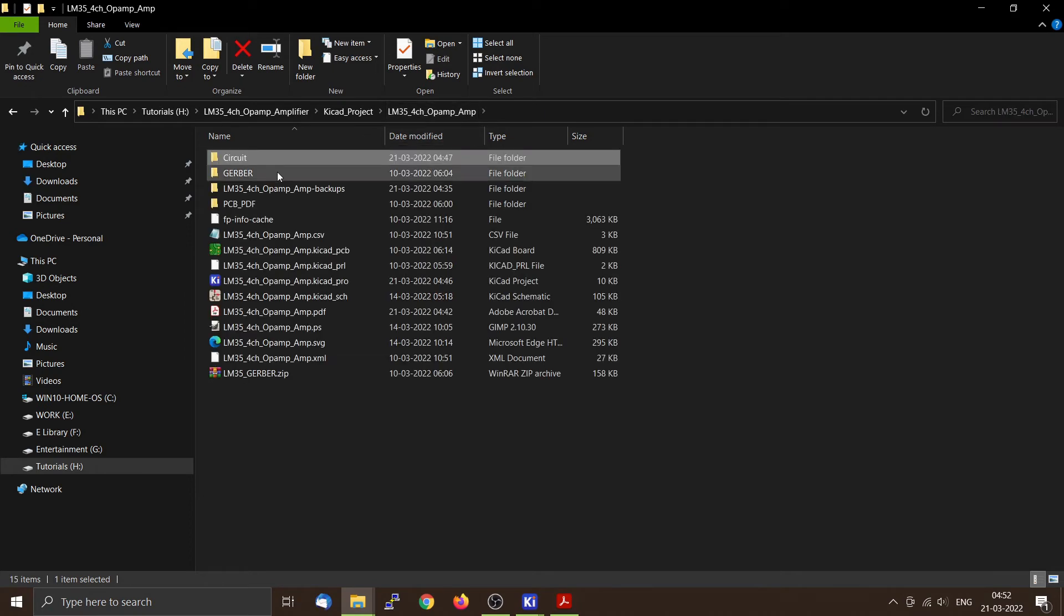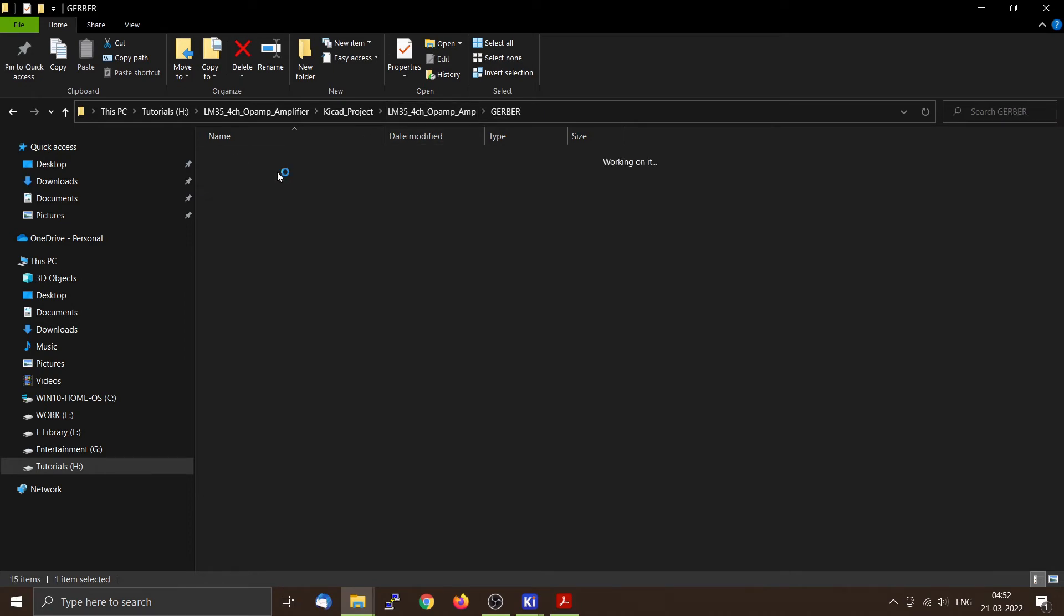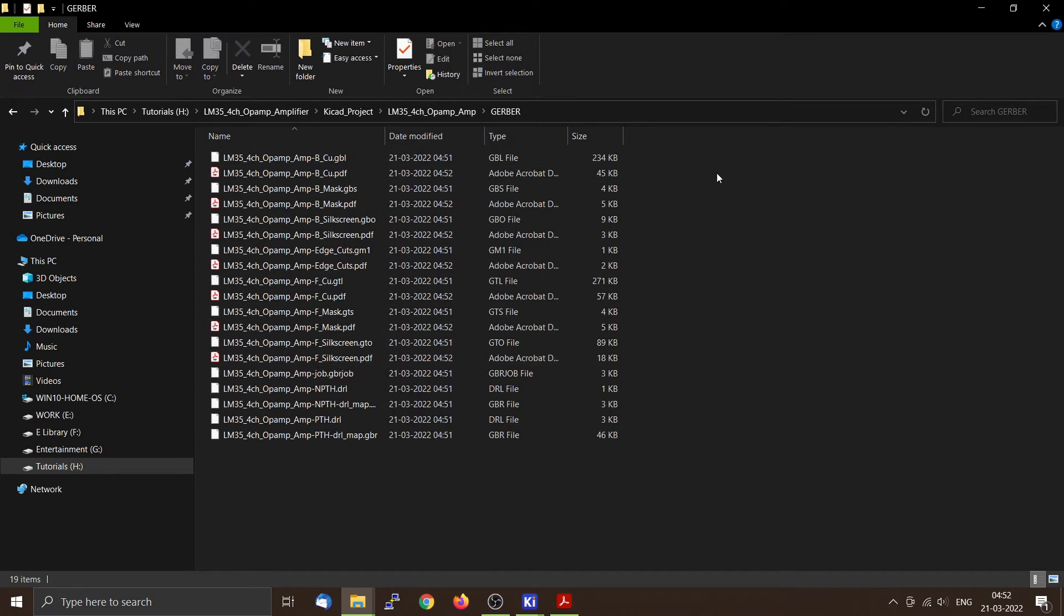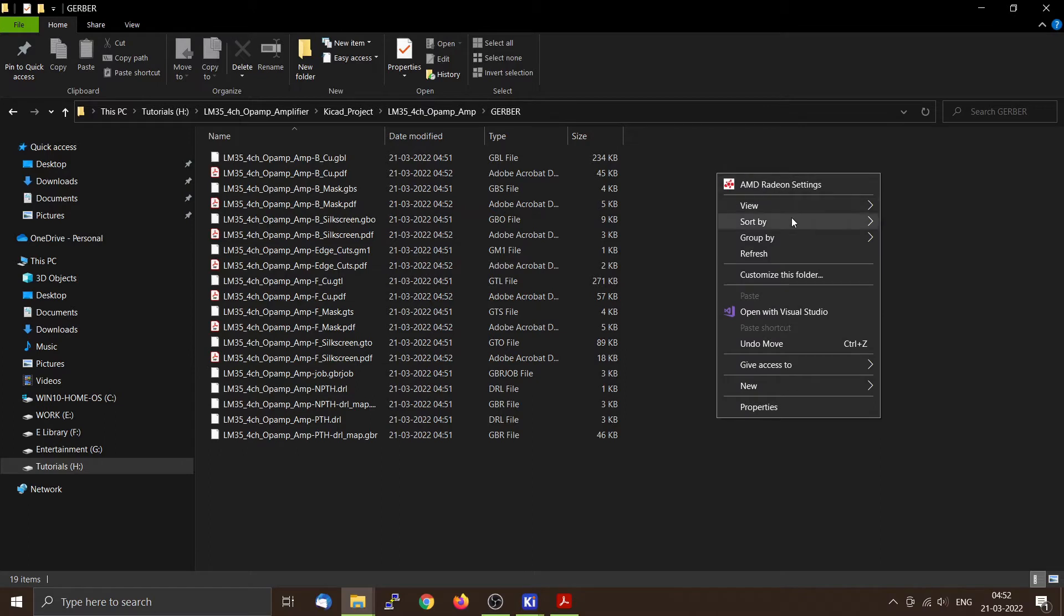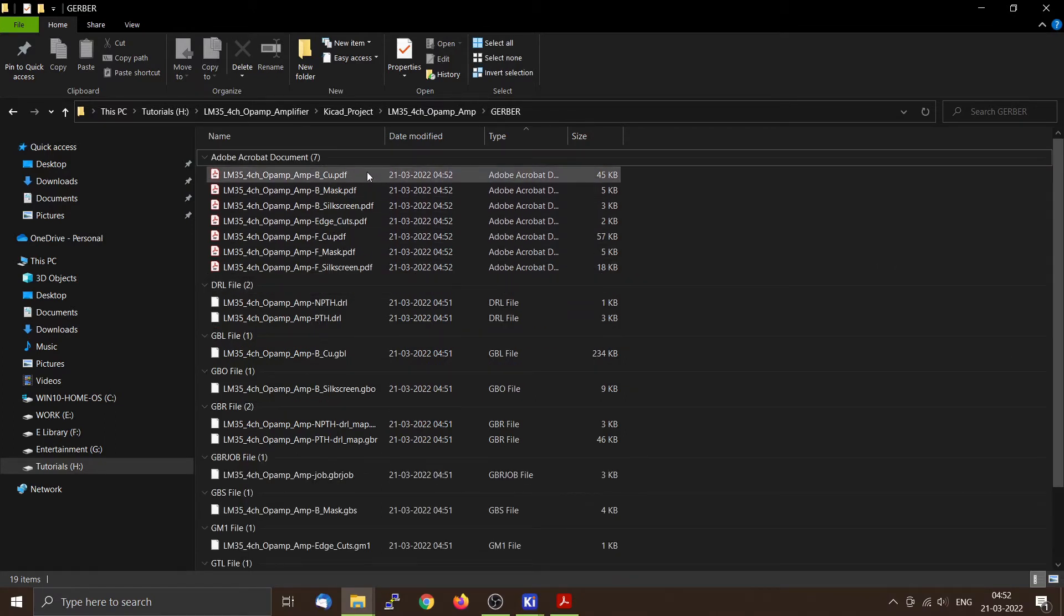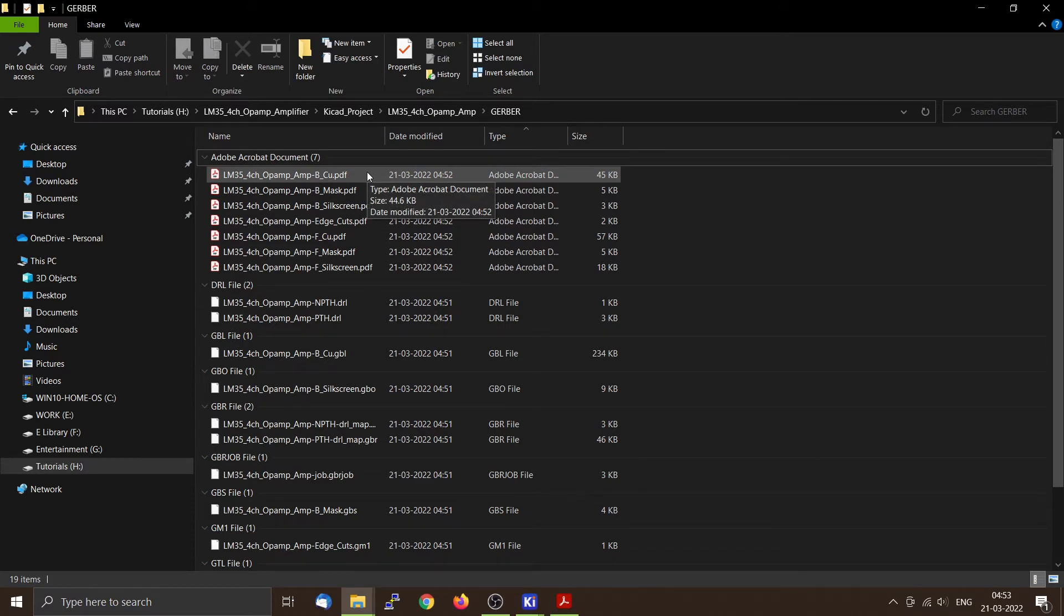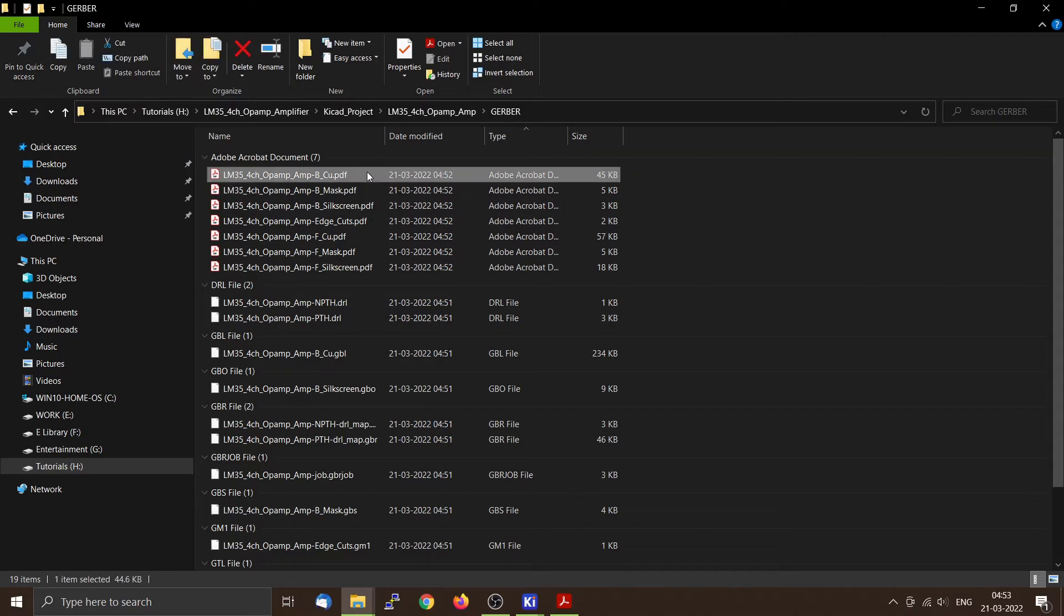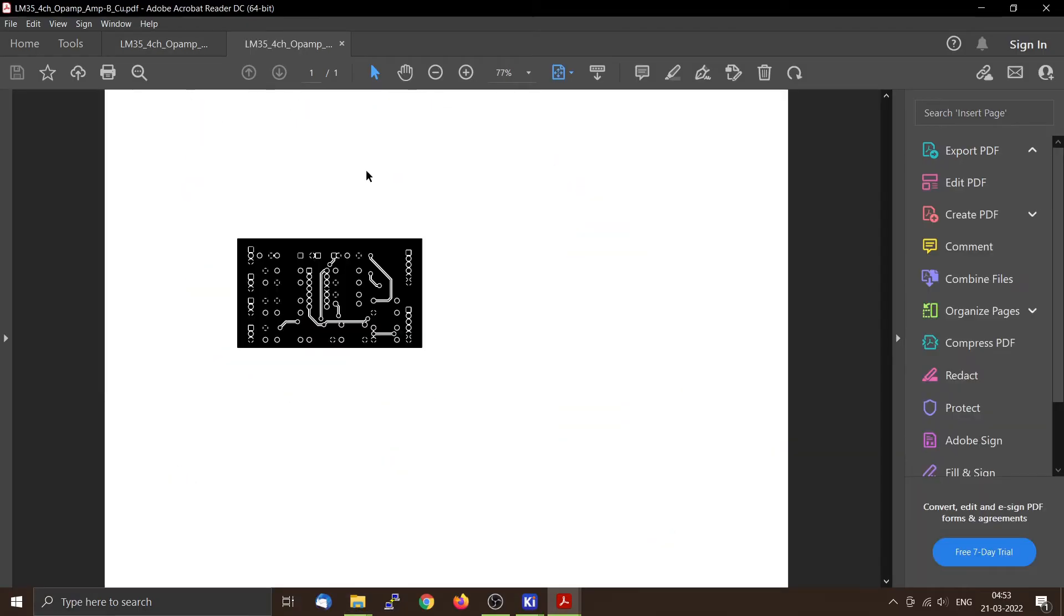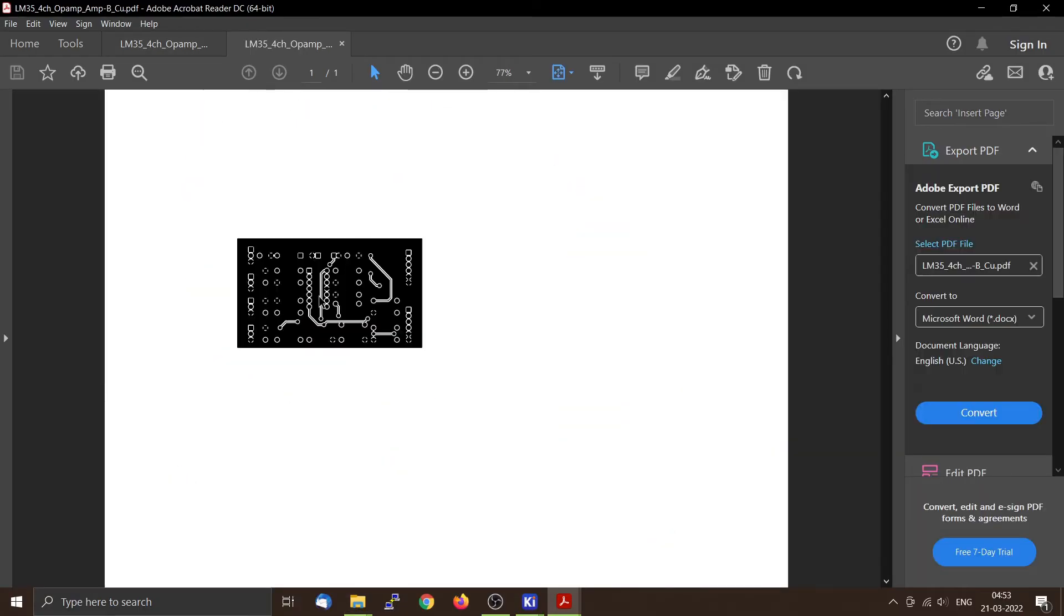So inside the Gerber directory you can find all the files. So this is the PDF files which we have taken because we want to check our PCB design. So you can click it on. And when you are taking the printout make sure that the output is 1 is to 1 ratio.